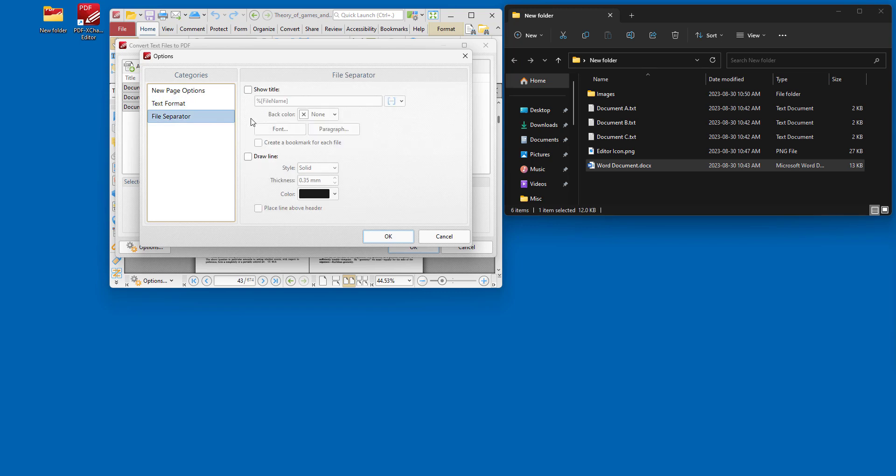And then there's the file separator, which puts a line in between where files are added into the new document. So for example, if you create a document from three documents, after each document in the new single document that's created, there'll be a separator to show the end of one file and the beginning of the second one.